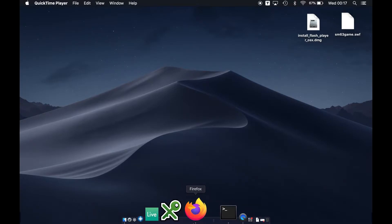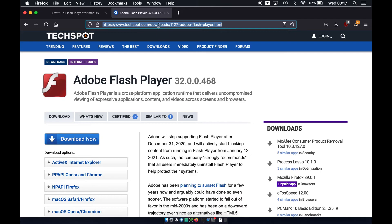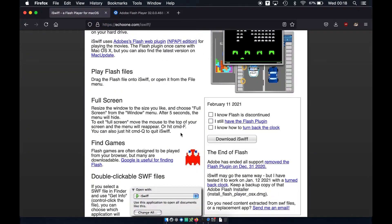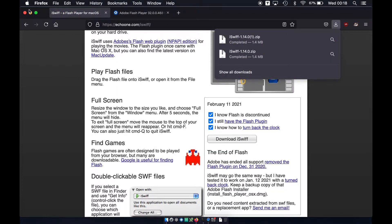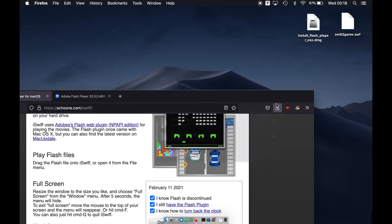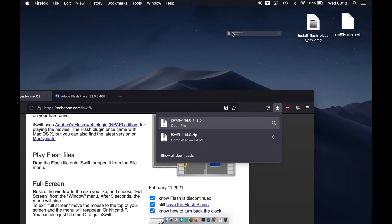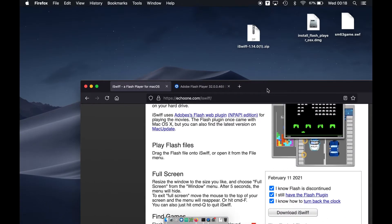There are a couple of dependencies you will need. I downloaded Flash Player from techspot.com. I'll be leaving all the dependencies you need in a zip file, however if you don't trust my server you can always download them from somewhere else. There's also software called iSwiff which we'll be downloading as well, because we'll need it.